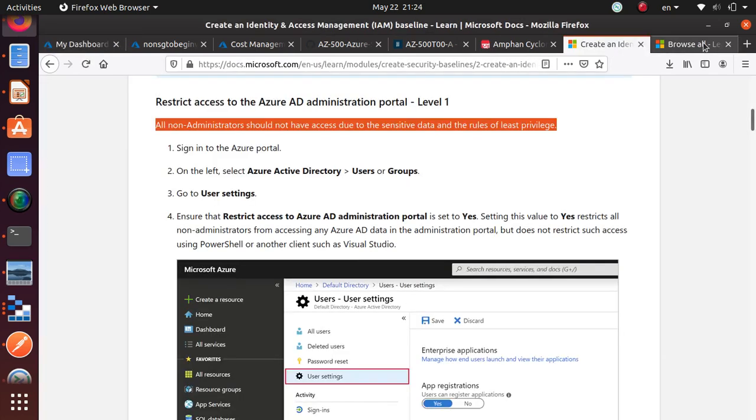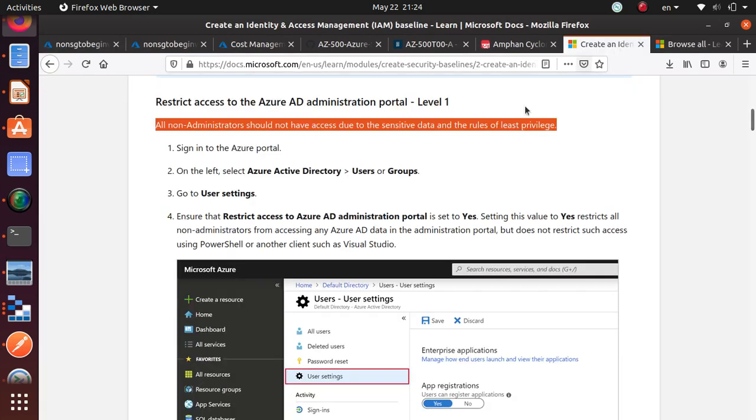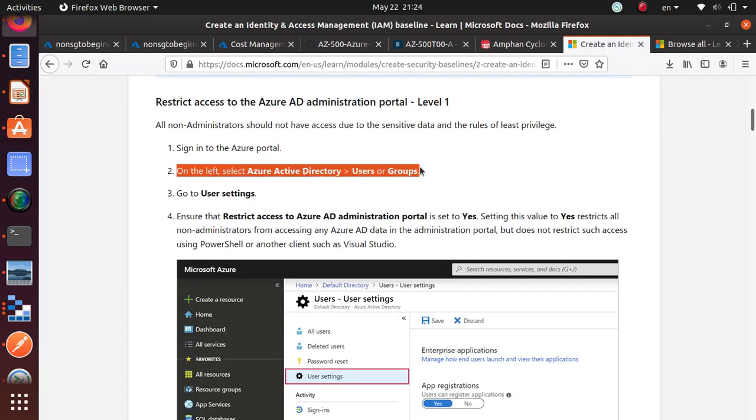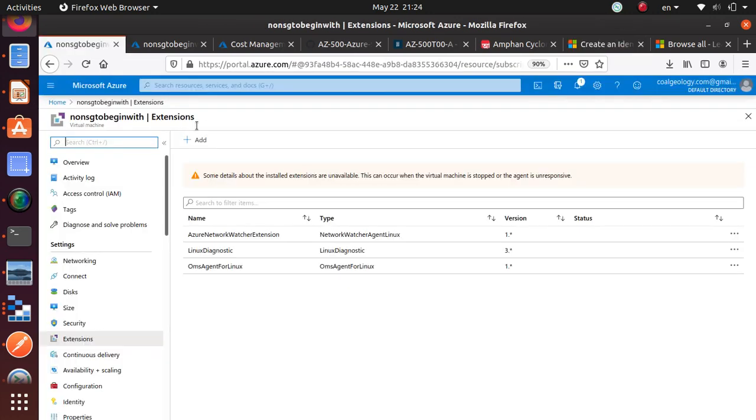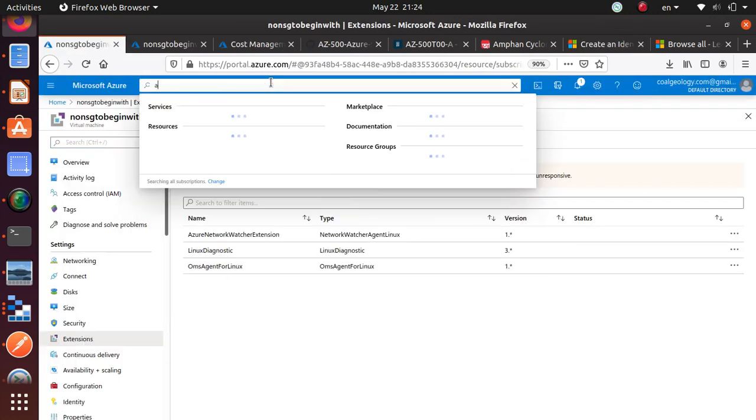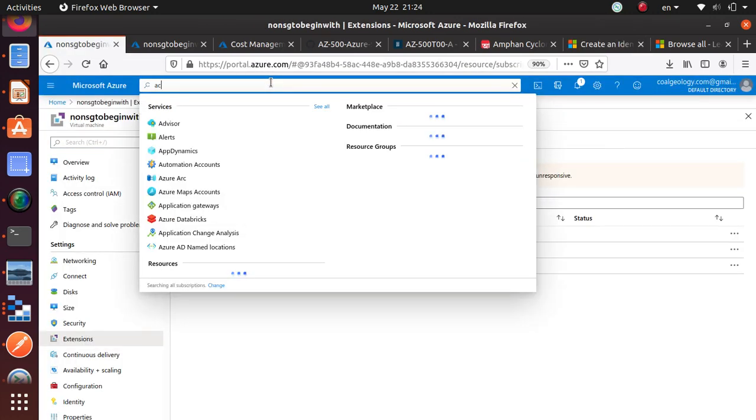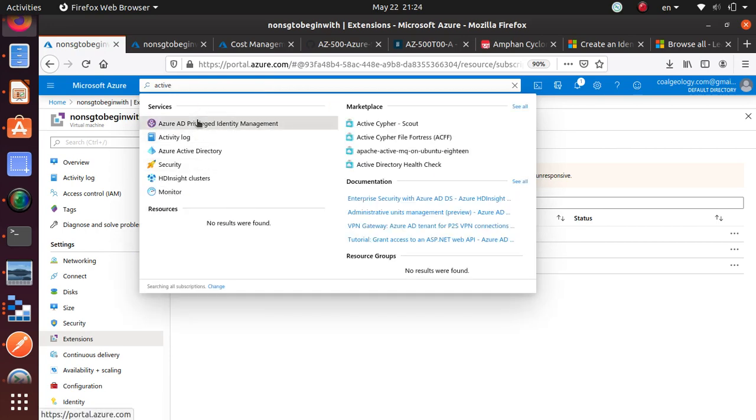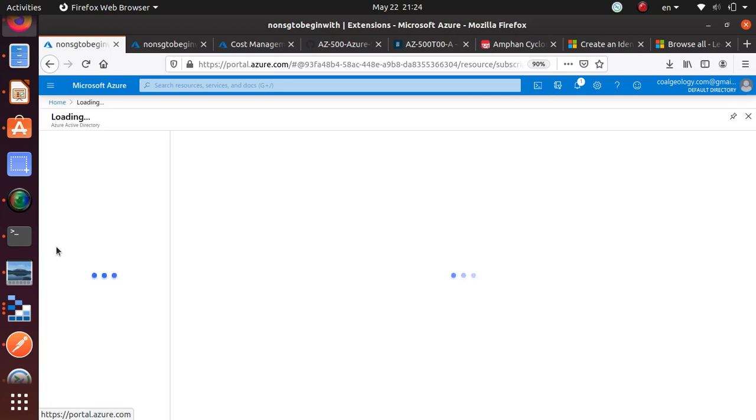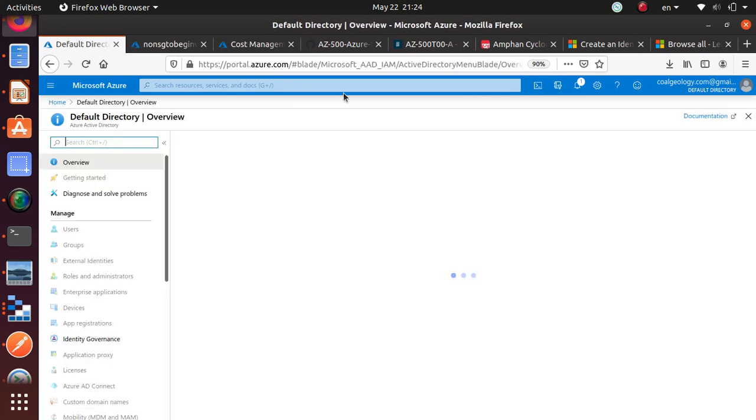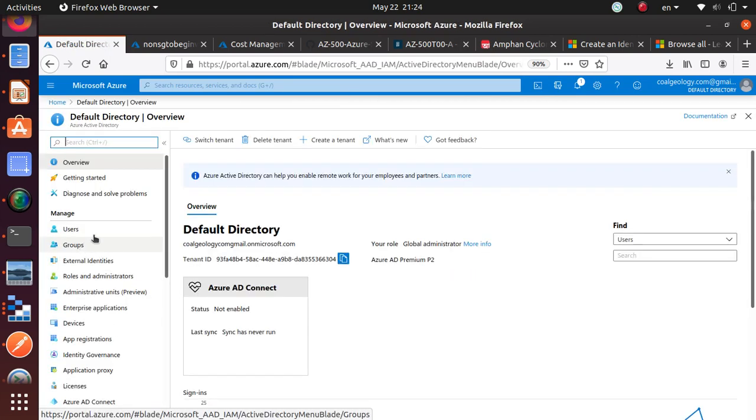Once we have here the next thing we need to do is go to the active directory, user groups, and go to user settings. Let's go and find active directory, Azure Active Directory. On the left side you should have the users, groups, and users.